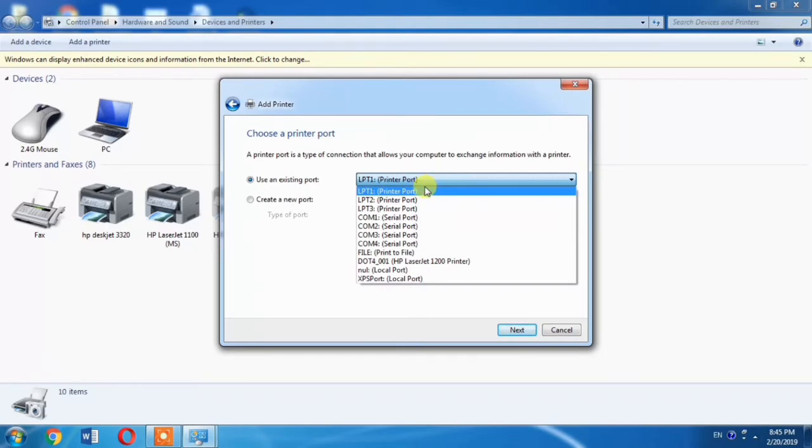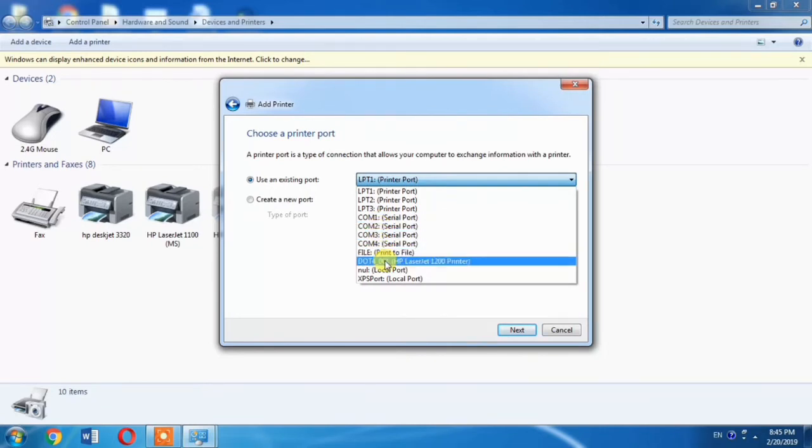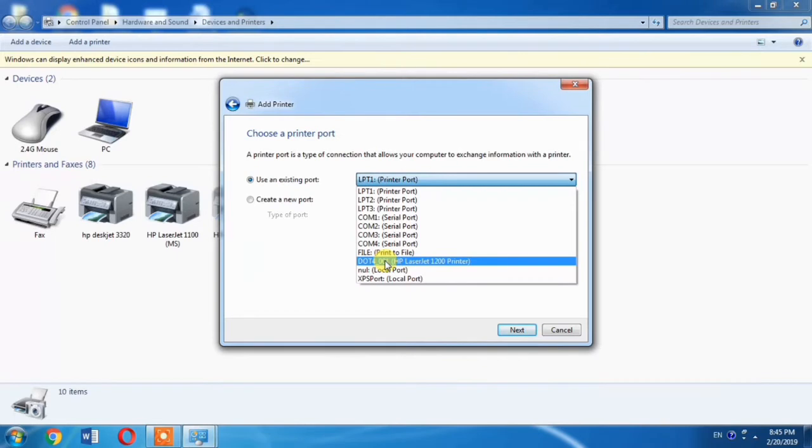From this menu, if you are installing the driver on Windows 7, you will have to select DOT4_001. And if you are installing the driver on Windows 8 or Windows 10, or you don't find the DOT4_001 port, you will have to select USB port.